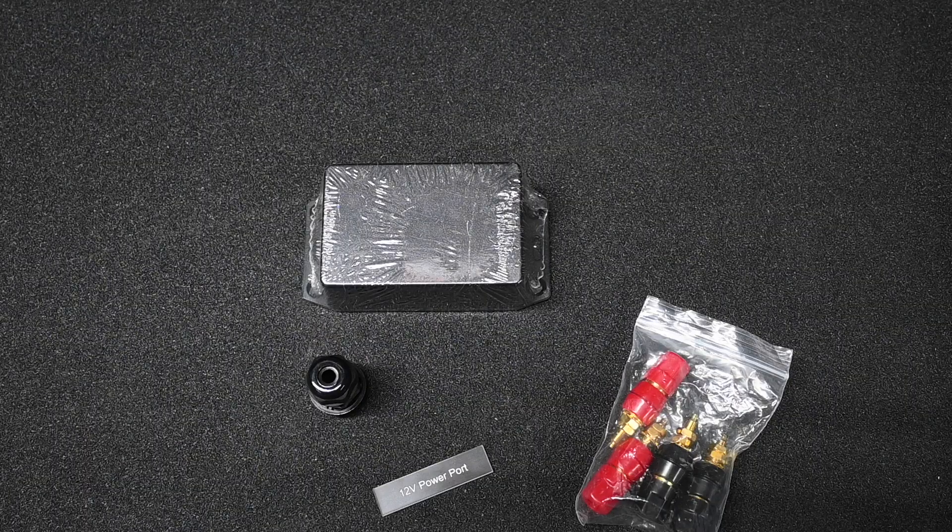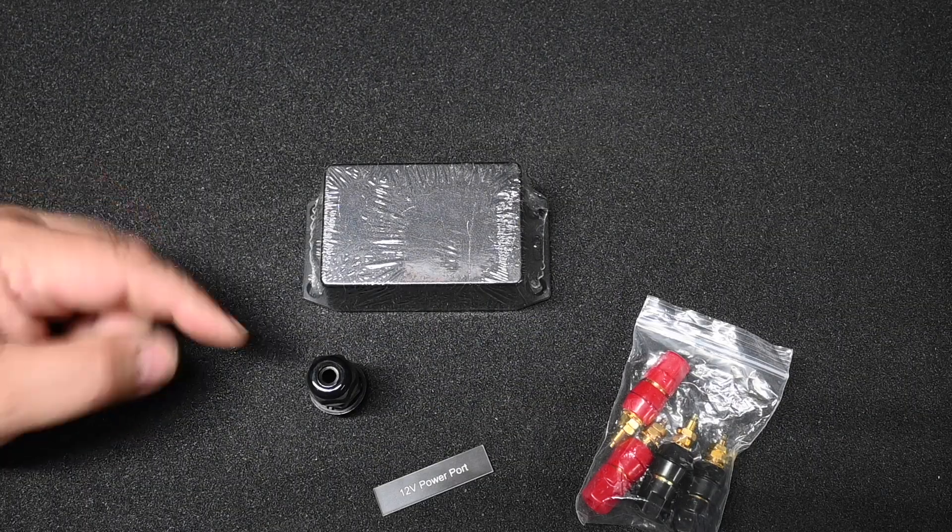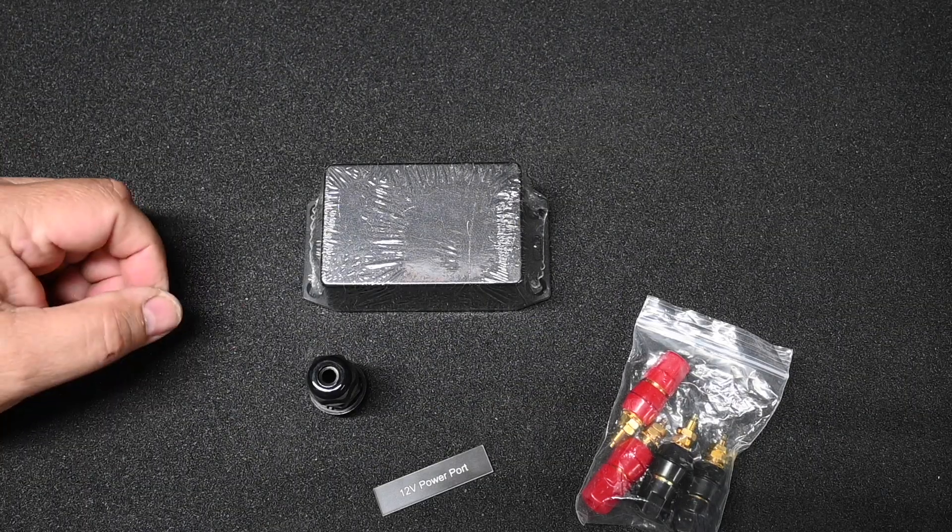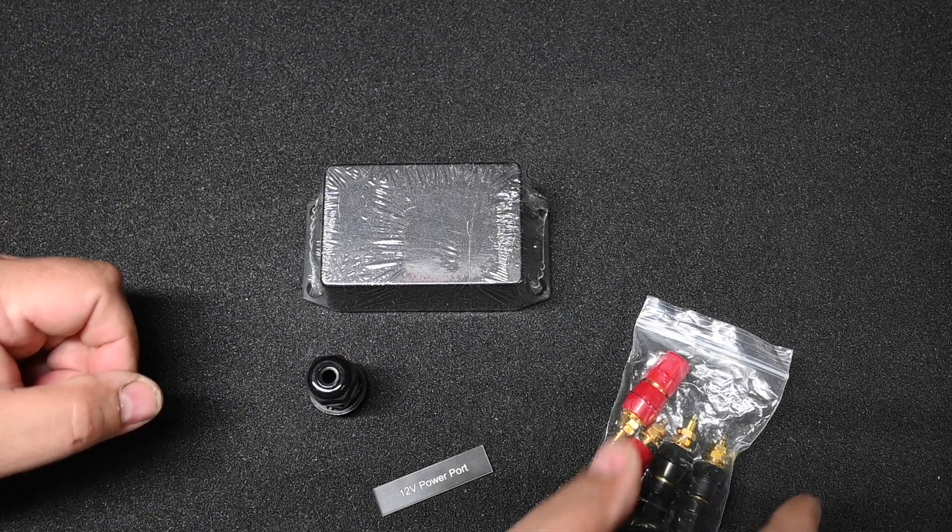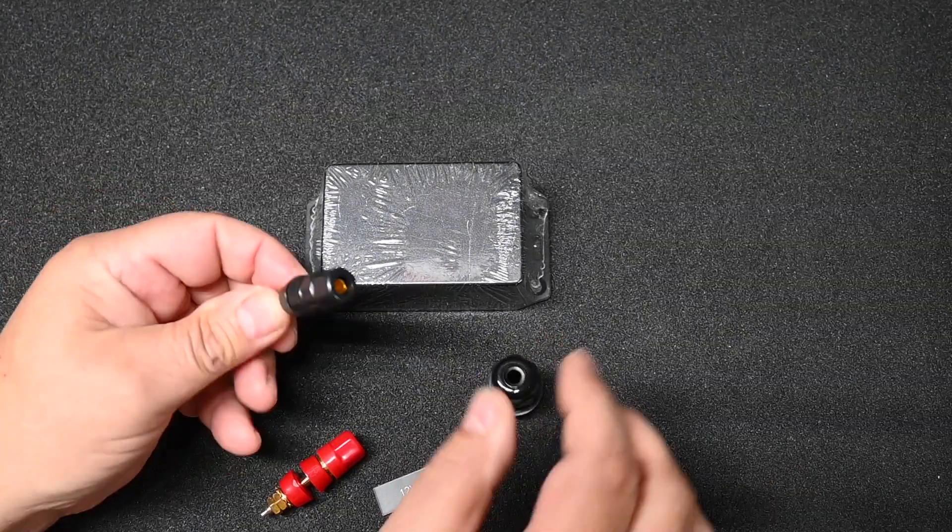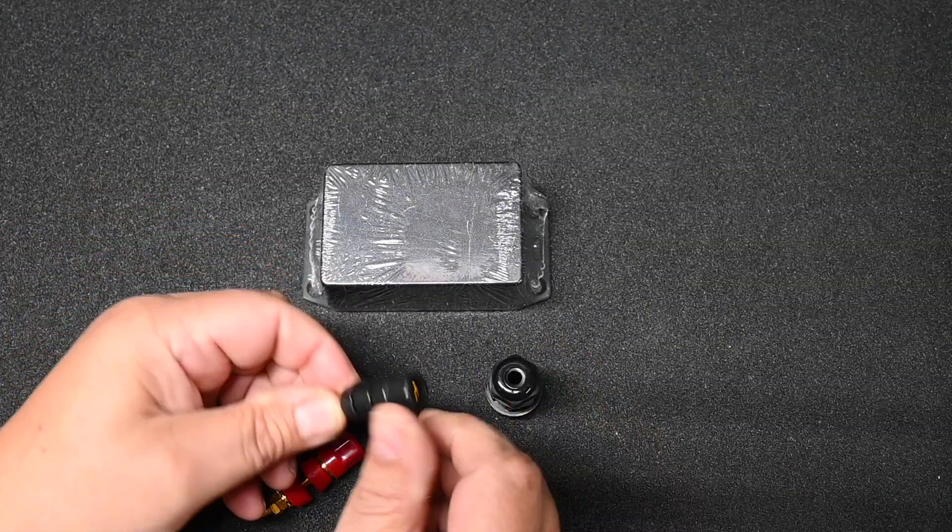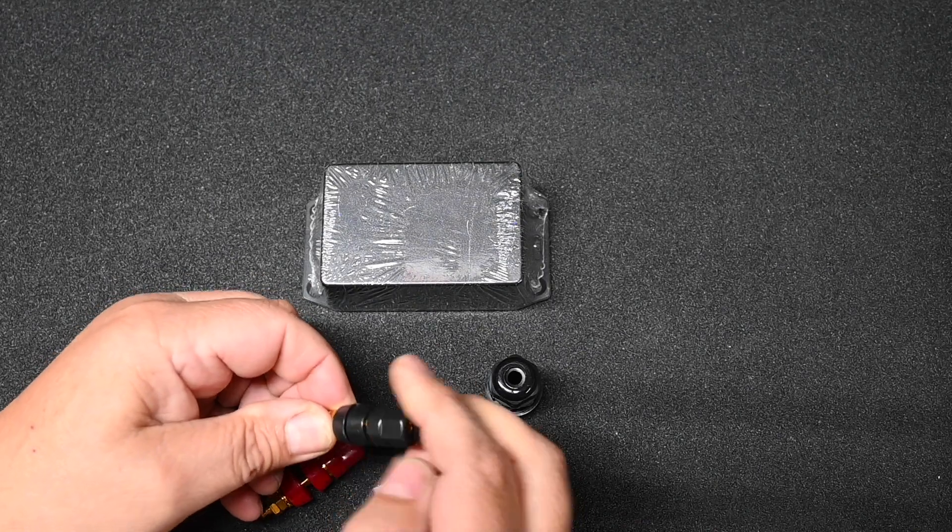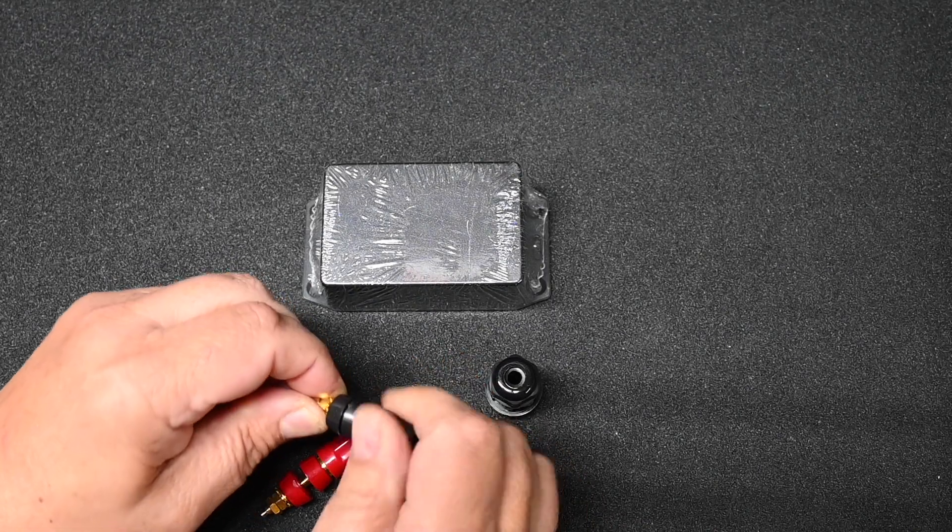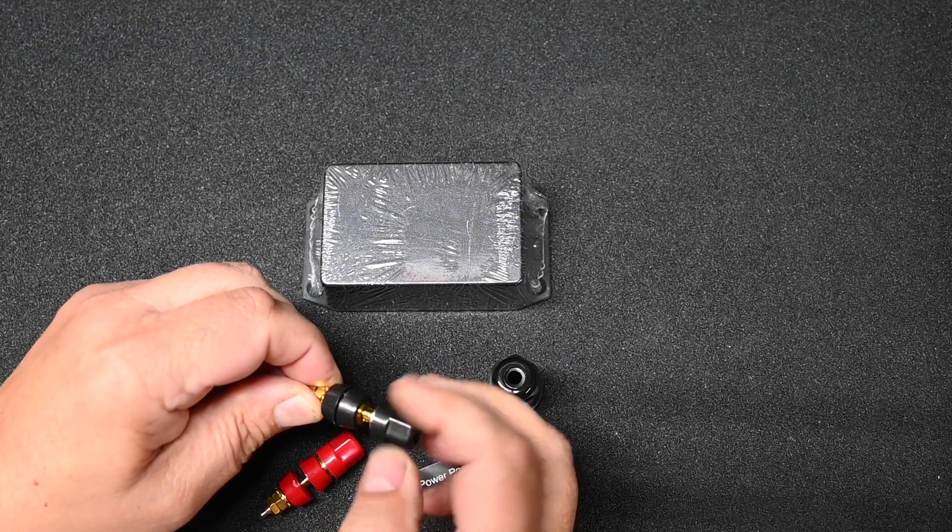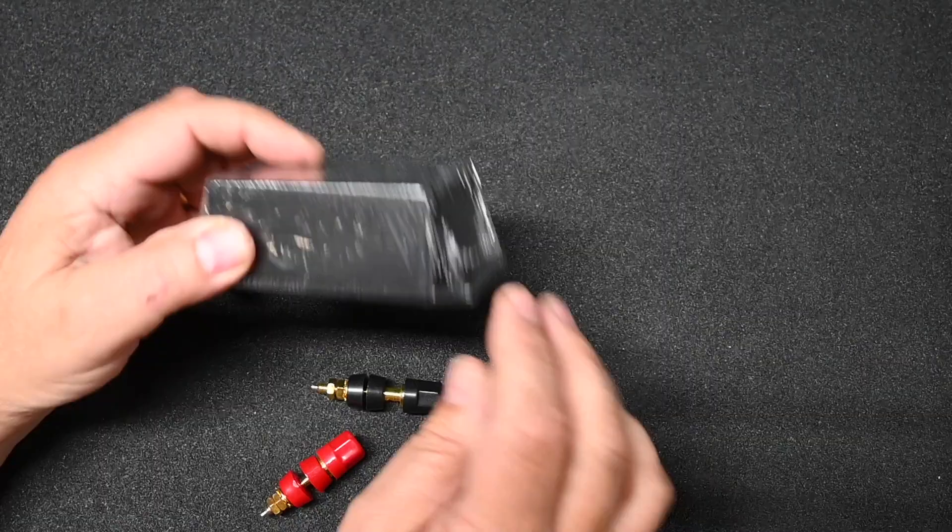I'm just going to add a couple banana posts to a box and wire that into the distribution panel. These are just standard banana plugs. They're a little bit on the heavy duty side but they do have captive heads so that they won't screw up all the way.